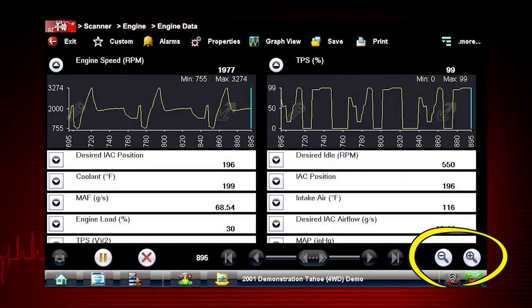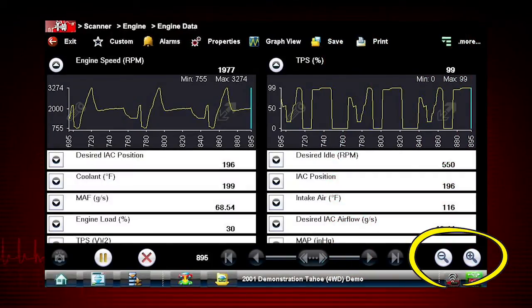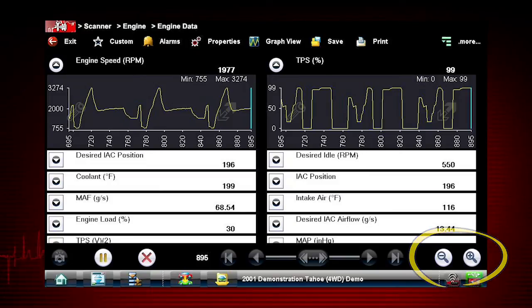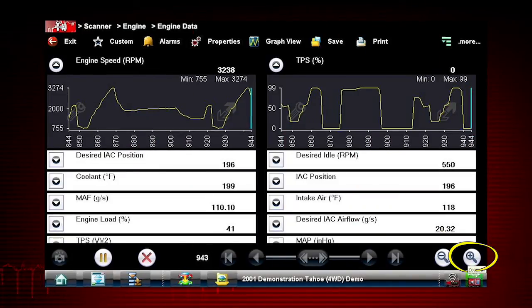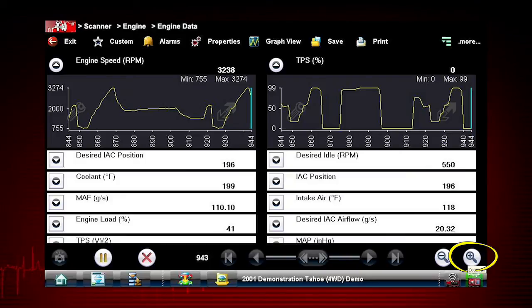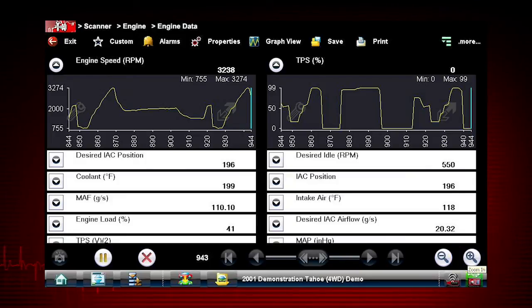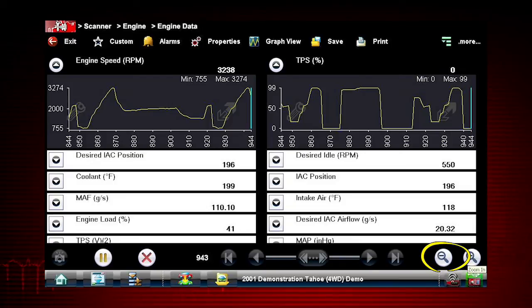The zoom options on the data buffer toolbar allow you to change the magnification level of the sweep when viewing data graphs. Use the zoom in, plus button, to increase magnification, and the zoom out, minus button, to decrease magnification.